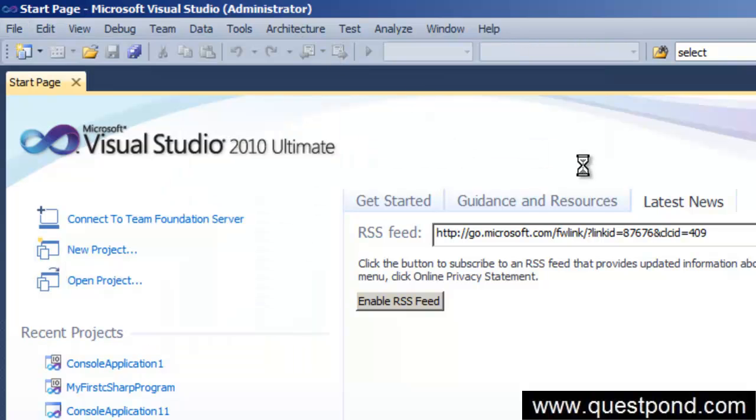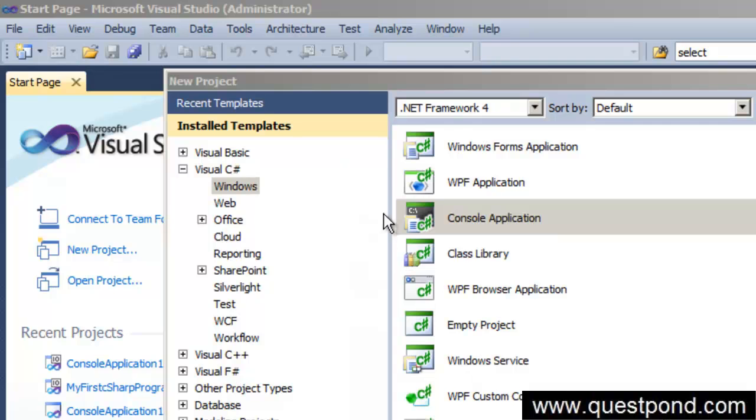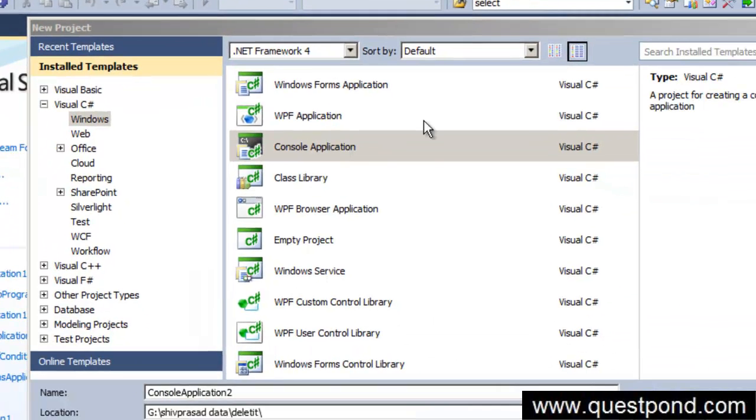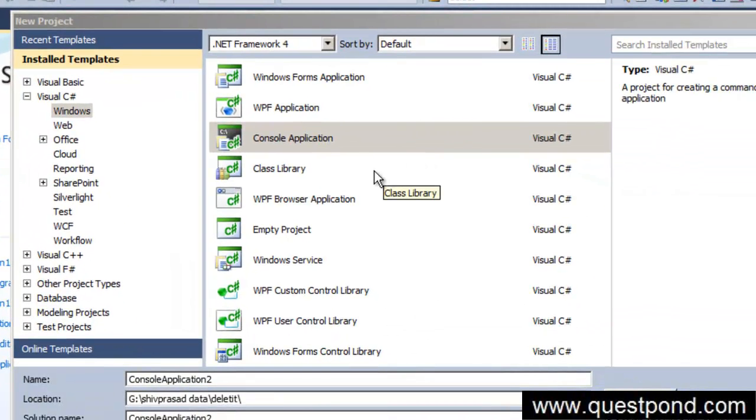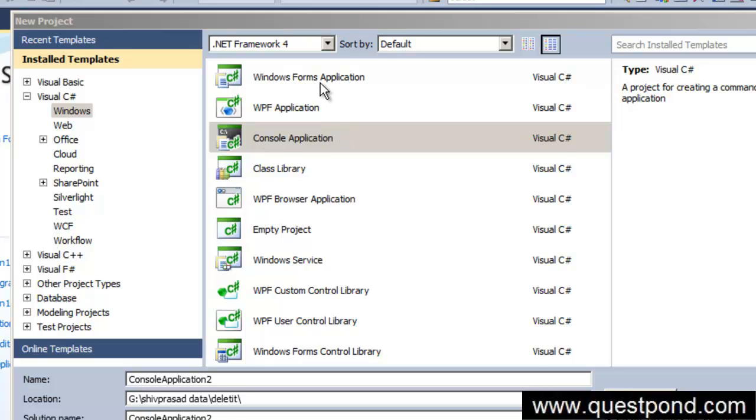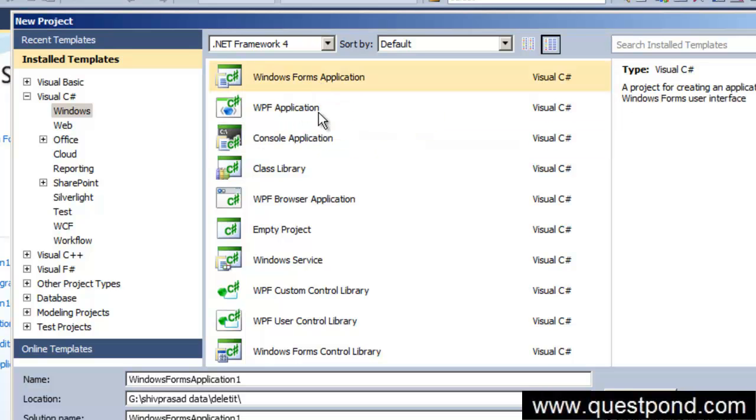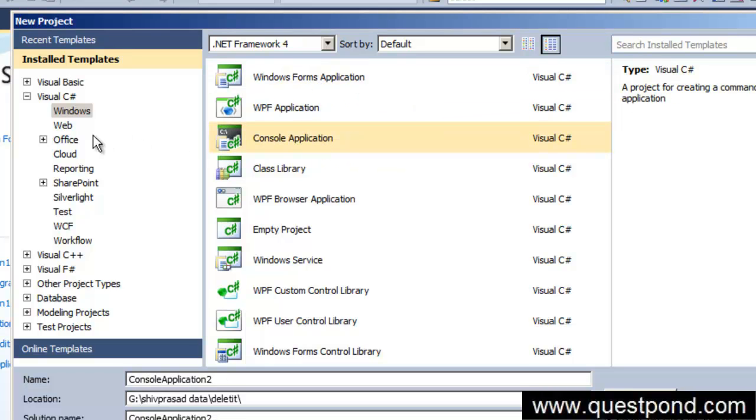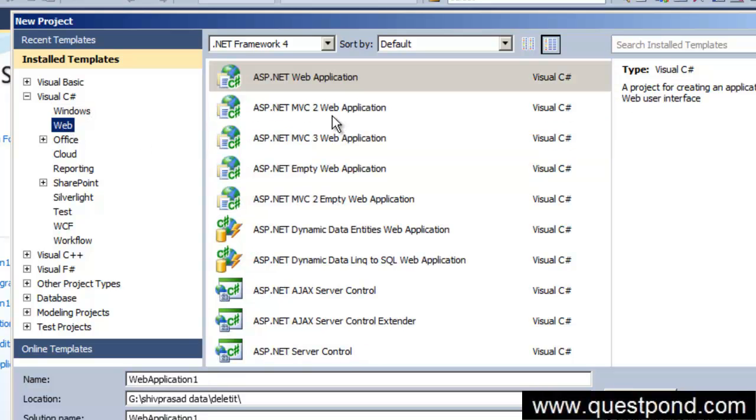Let's click on new project here. Once you do a file new project, you can see that you can create various kinds of applications in Visual Studio. You can create a windows form application, you can create a console application. If you see at the left hand side there is something called as web, you can create a web application.